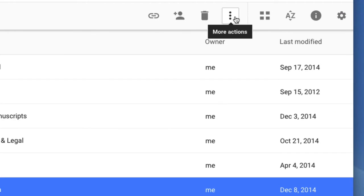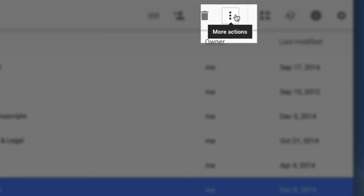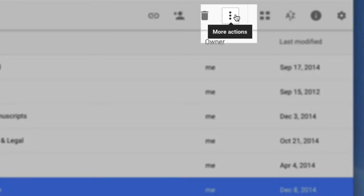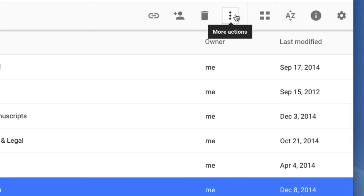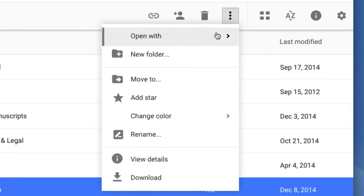This icon here is confusing to a lot of people, but it gives you more actions. It's three vertical dots. Click on it and you can see all kinds of new stuff.